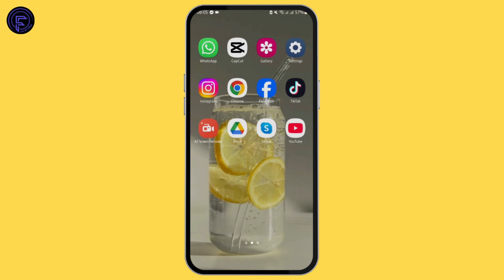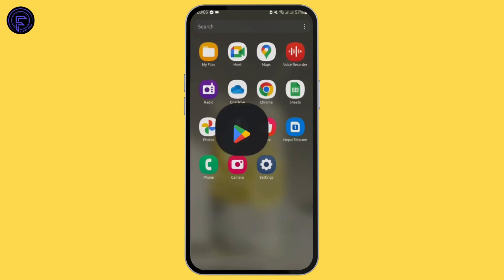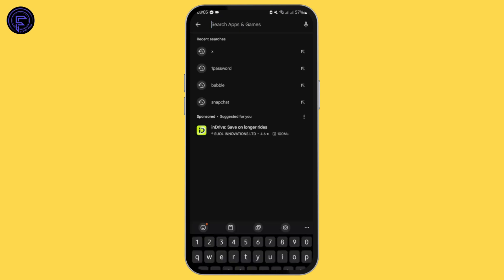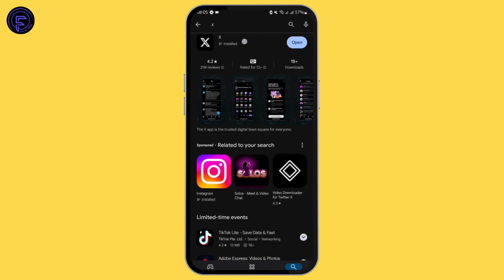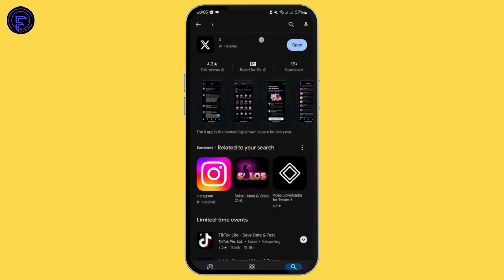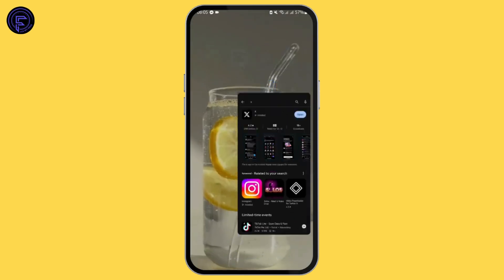Now, if your X application shows something went wrong, then you have to ensure that you are using the latest version of your X app. For that, head over to your Play Store, then simply search for X. If your application shows update, you have to tap update and update your app.